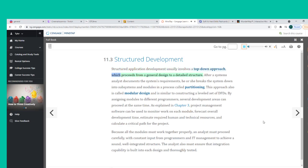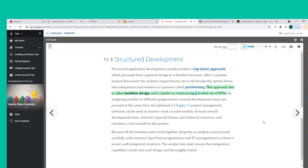Structured application development usually involves a top-down approach, which proceeds from a general design to a detailed structure. After a systems analyst documents the system's requirements, he or she breaks the system down into subsystems and modules in a process called partitioning, also called modular design. By assigning modules to different programmers, several development areas can proceed at the same time.